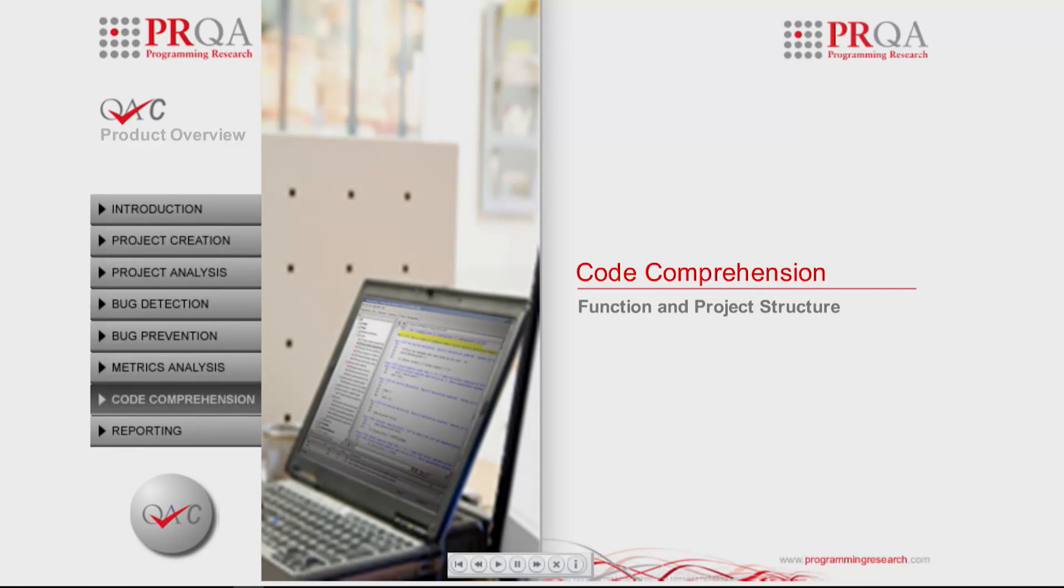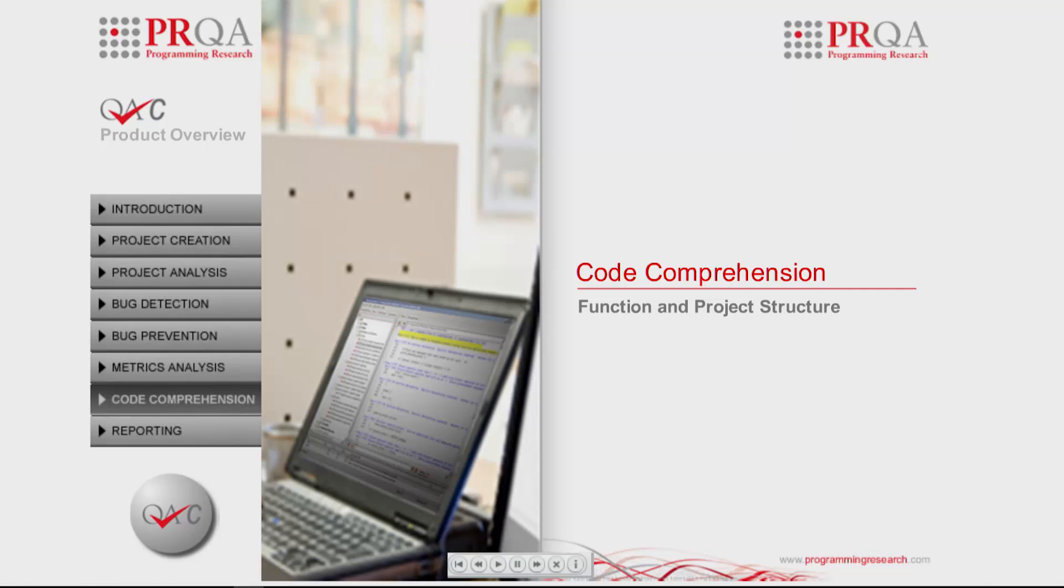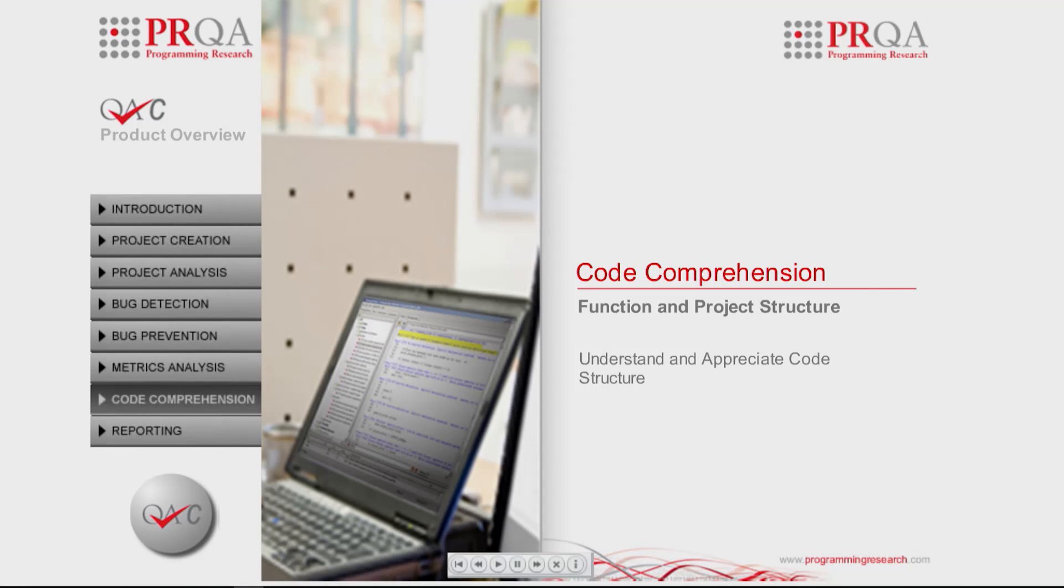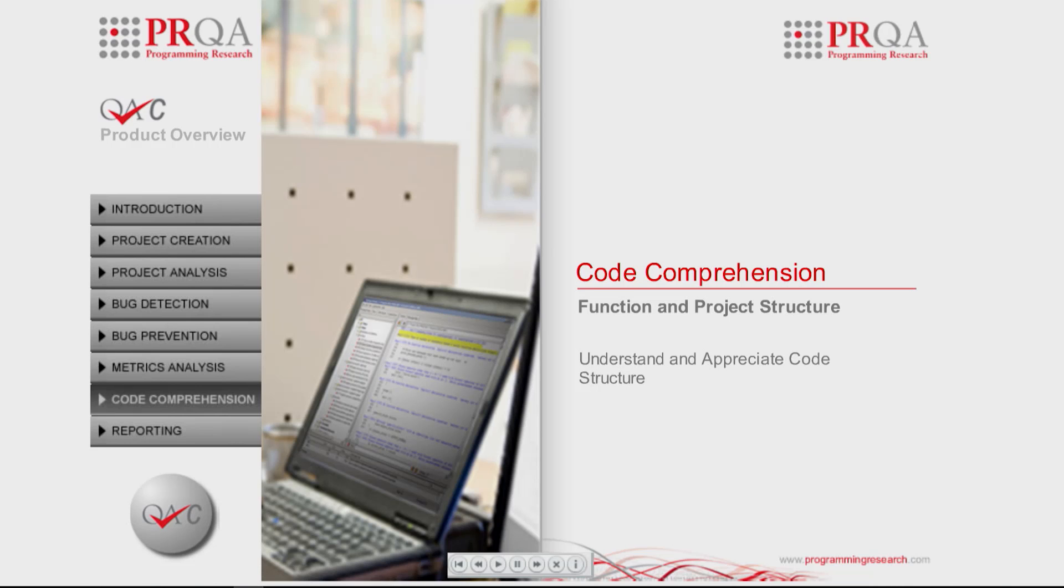With maintenance, new development staff on projects and possible re-engineering work all appropriate to today's coding projects, understanding, appreciating, and focusing on the structure of the code and the overall project becomes vital to its continued success.